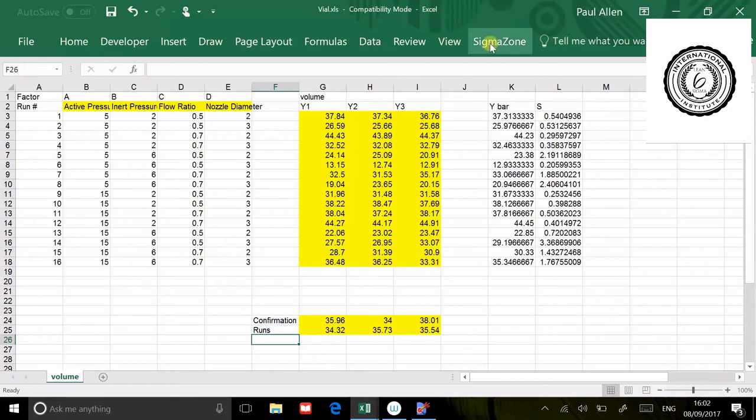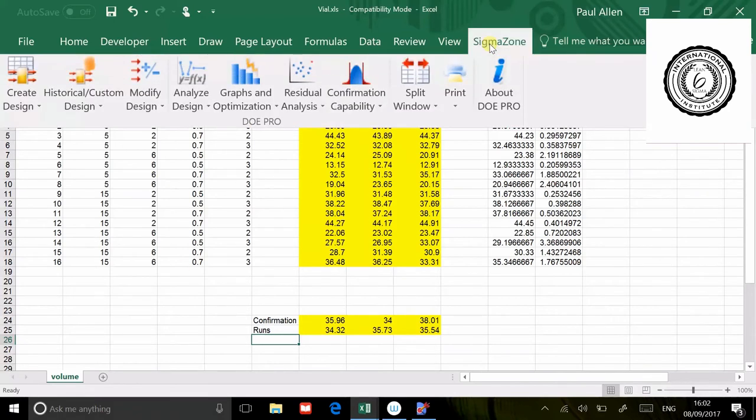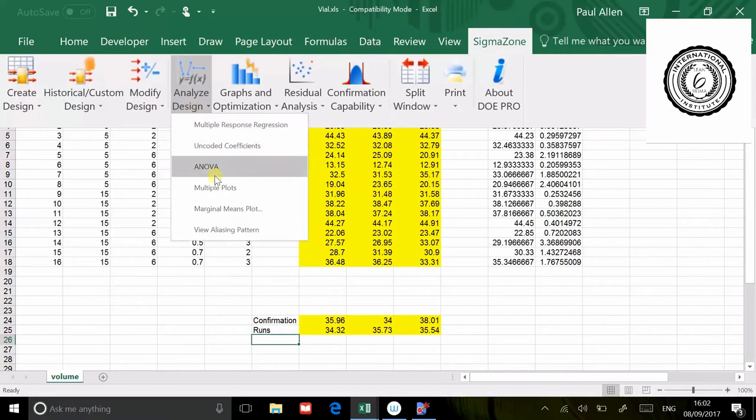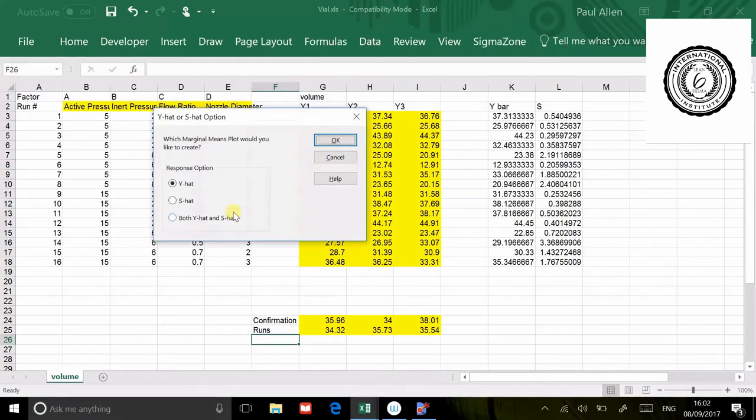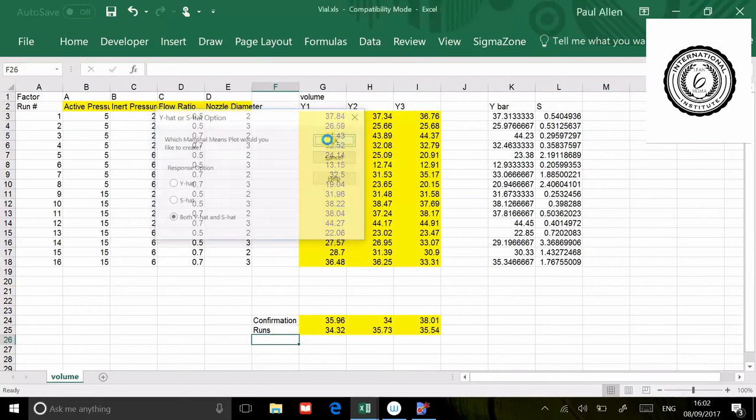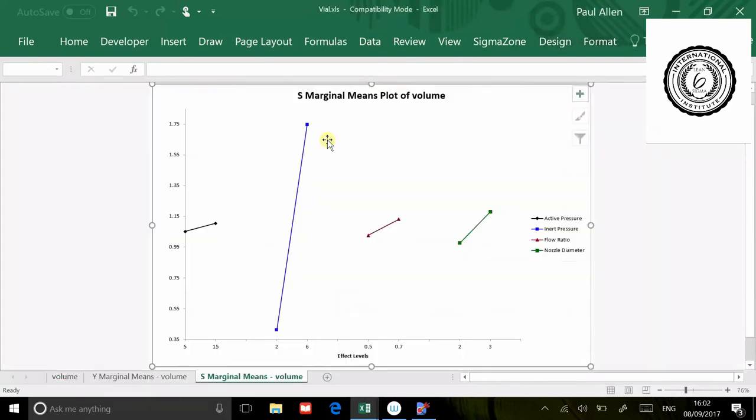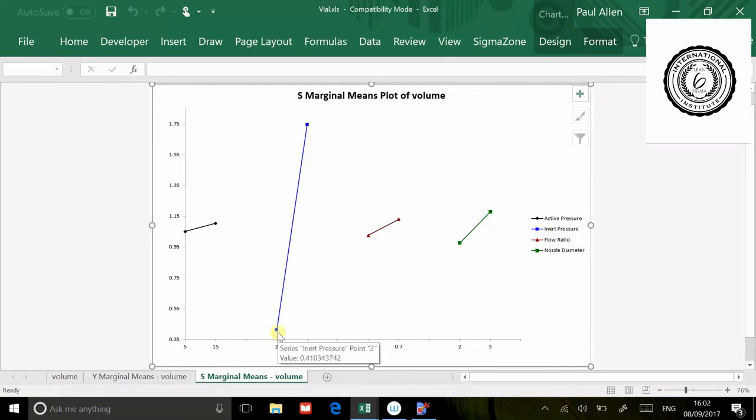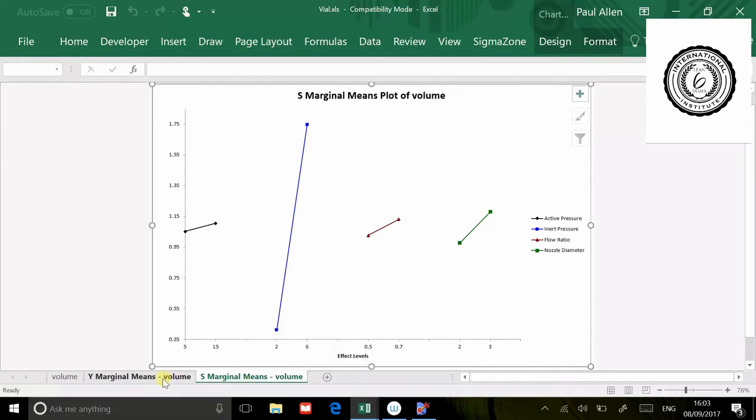Standard analysis: analyze design, marginal means plot, both the y-hat and the s-hat. The first thing to notice is the inert pressure. The inert pressure should be set down to two in order to keep the standard deviation nice and low. That's something we're going to adhere to whichever experiment we're doing, but we'll come back and recheck that a little bit later.